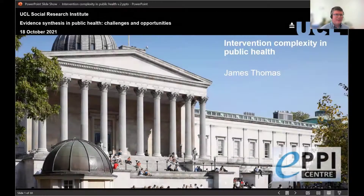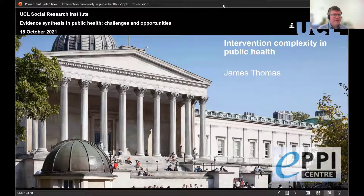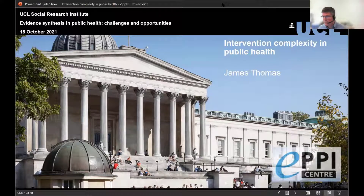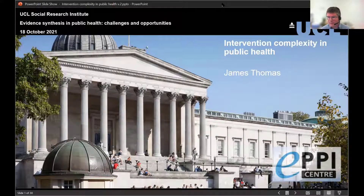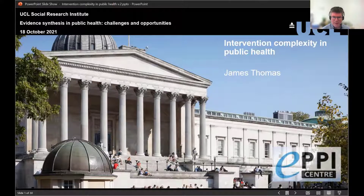Thank you for that introduction. I noted that the title of this session is Evidence Synthesis in Public Health: Challenges and Opportunities. As I'm going first in the session, it might be that I'm more focused on the challenges than the opportunities, but hopefully I've got some opportunities towards the end as well.